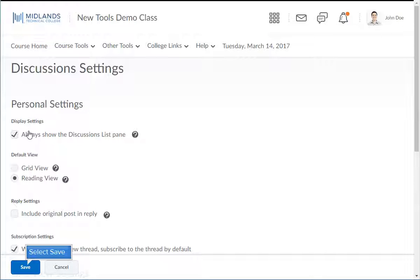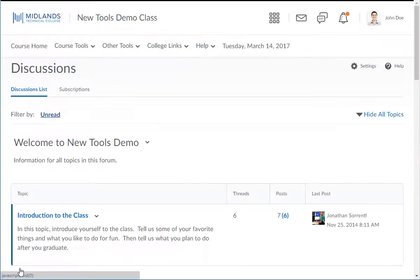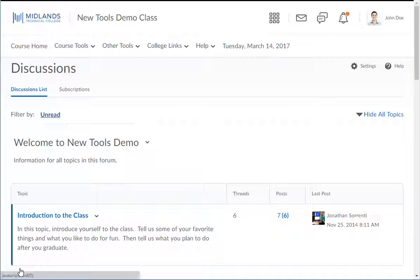Click the Save button at the bottom of the page. You are now back on the main Discussions page.